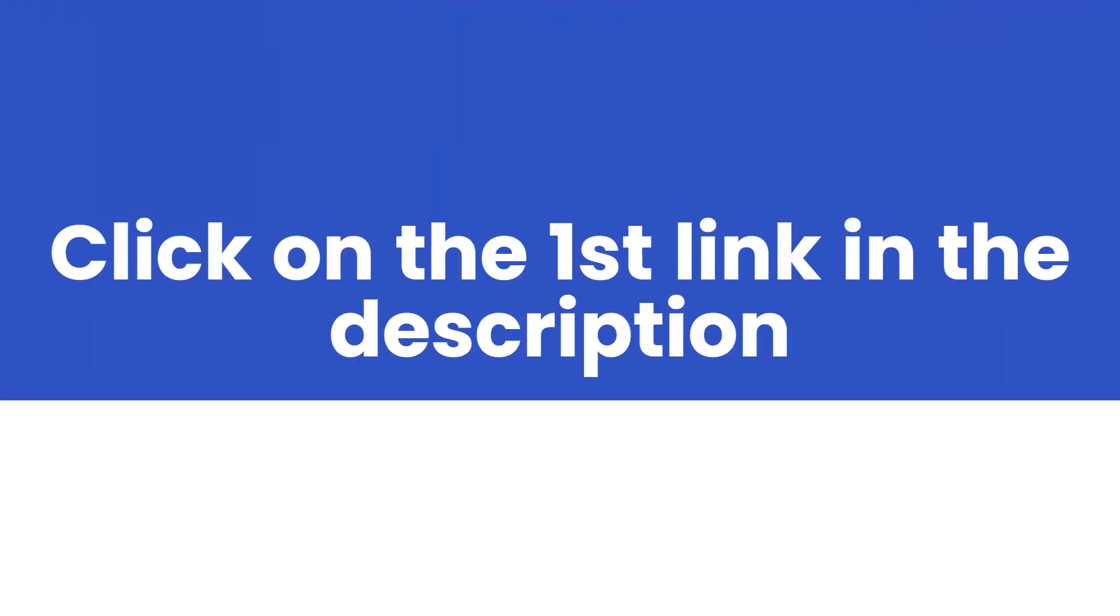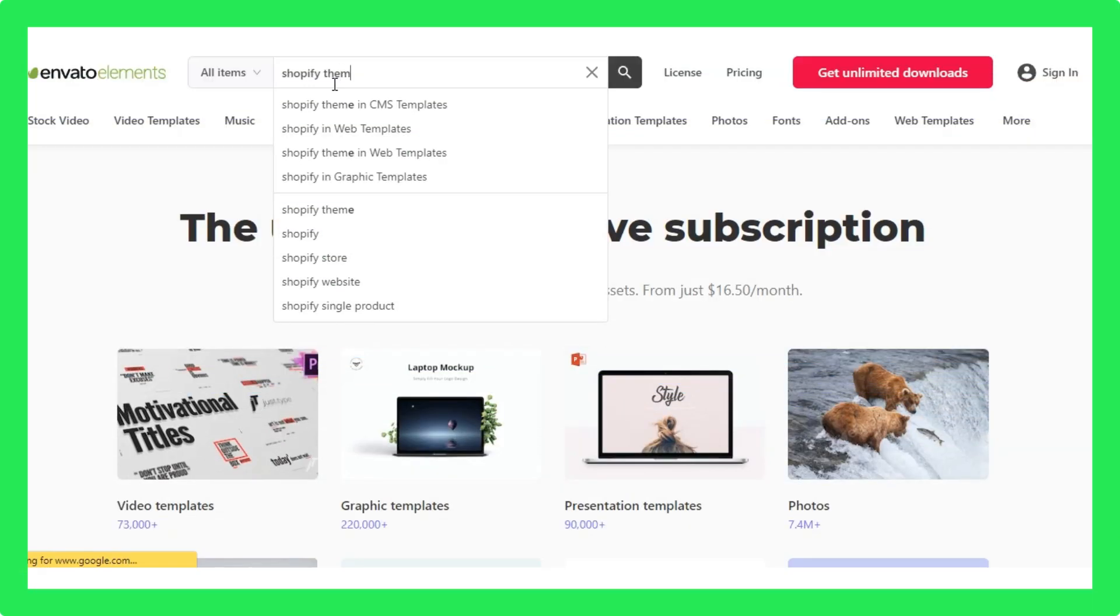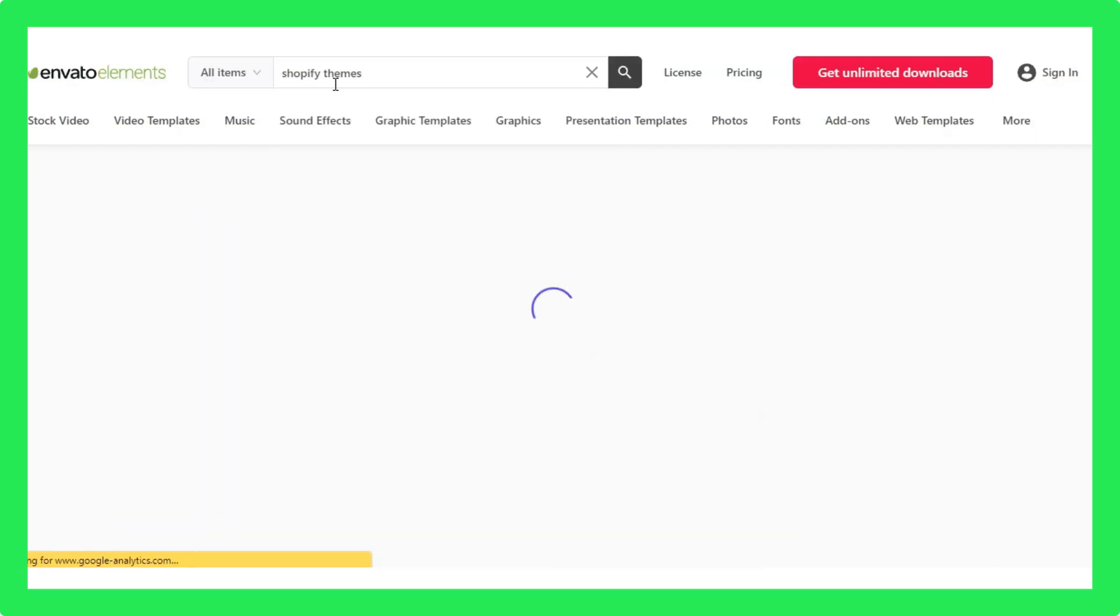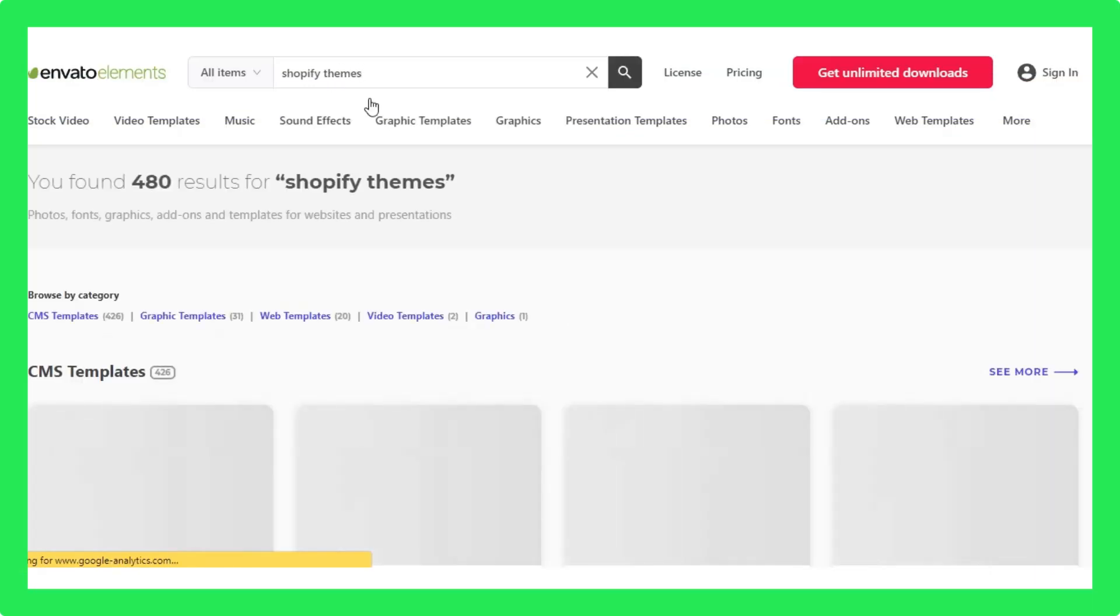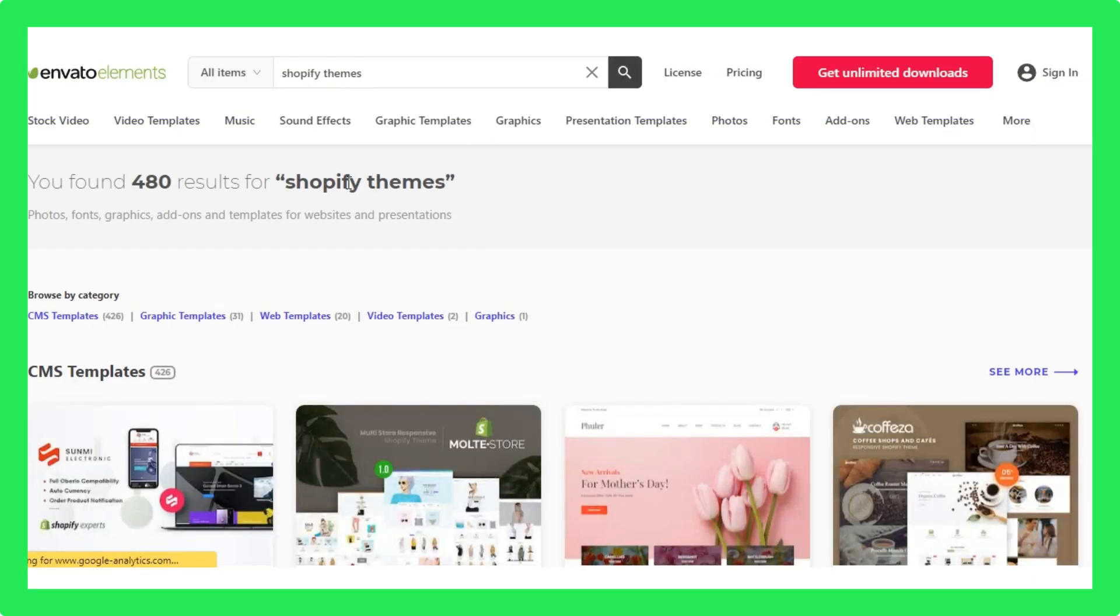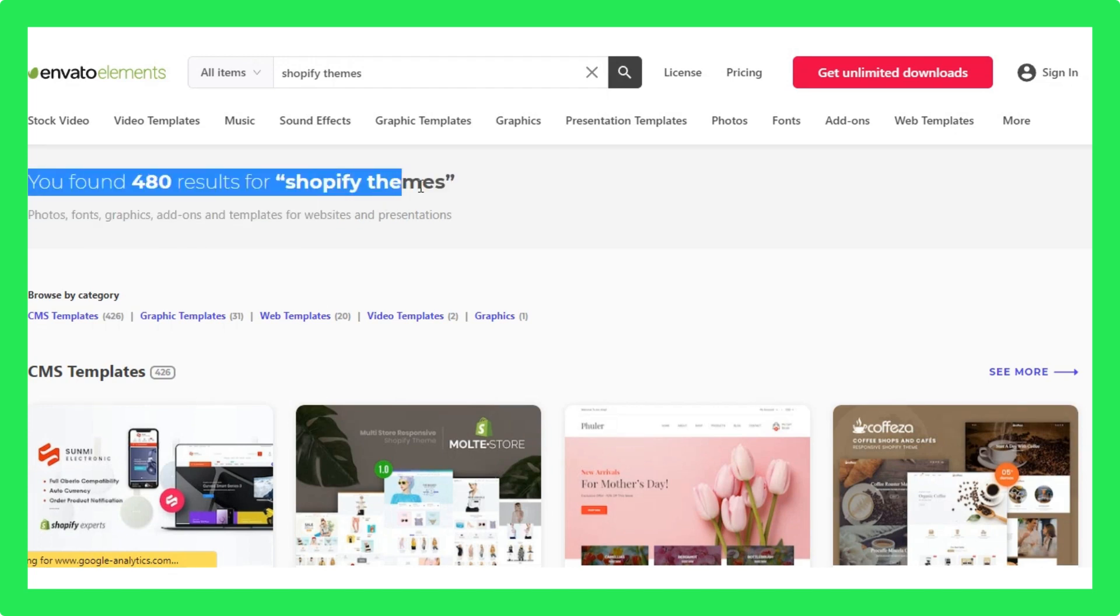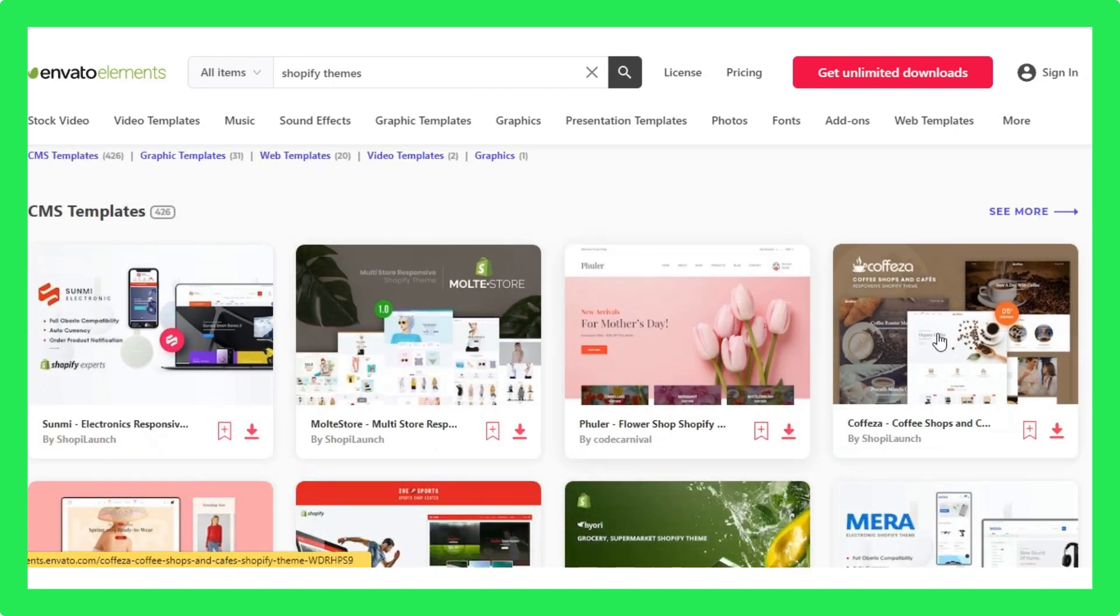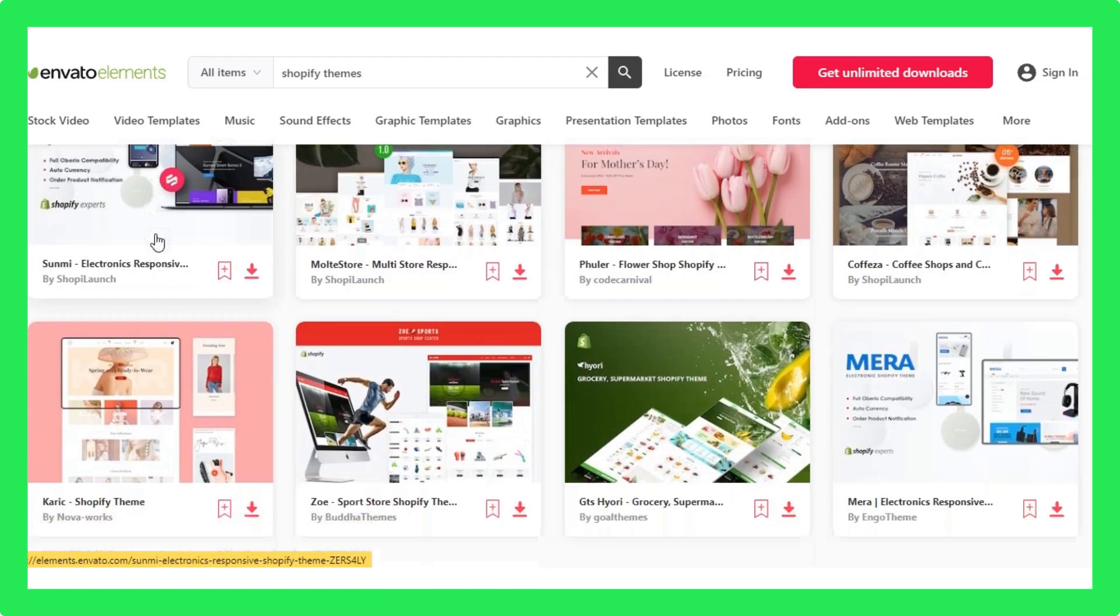Now to get more than 400 premium Shopify themes, click on the first link which is given in the description. You will be redirected to this website. Here you only need to search for Shopify themes, and you'll get more than 400 premium themes in front of you.